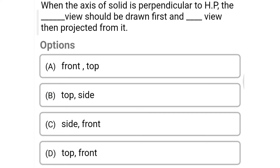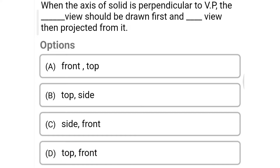Next question: when the axis of a solid is perpendicular to the horizontal plane, which views should be drawn first and then projected from it? Option A: front and top, option B: top and side, option C: side and front, option D: top and front. The correct answer is option D: top and front.